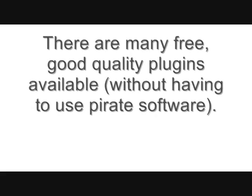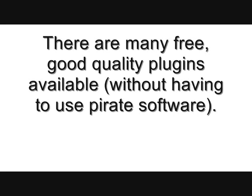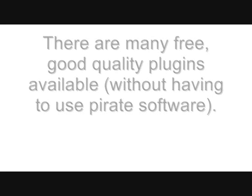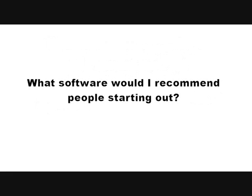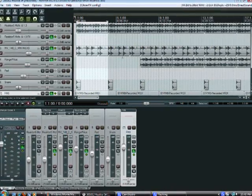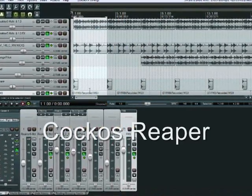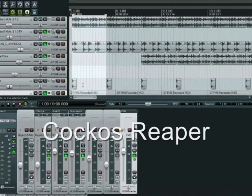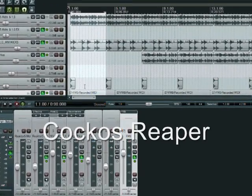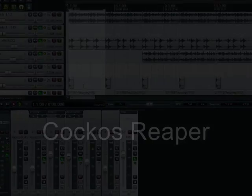However there are many free good quality plug-ins available without having to use pirate software. So what do I recommend people starting out with? Well, Cockos Reaper. It's a very good program and I recommend it for beginners. Why?